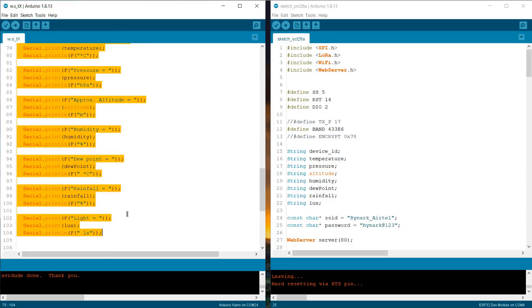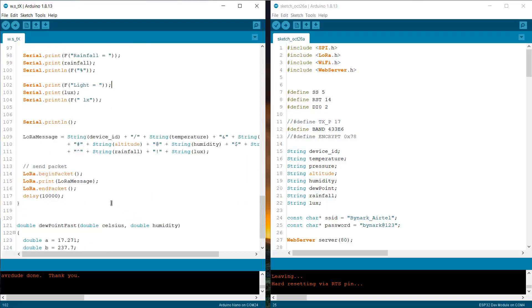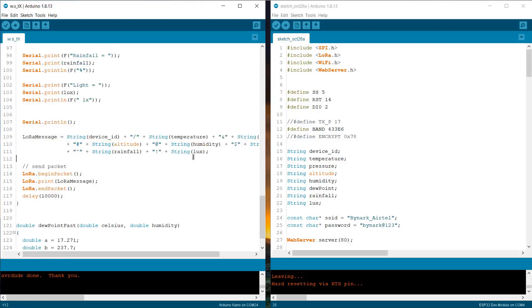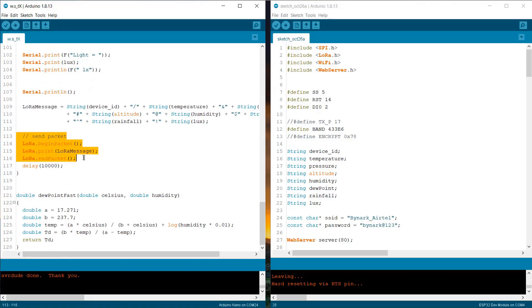Using the LoRa message string, we are combining all the variable into a single variable separated by some characters. And finally, using this function, we are transmitting the data packets wirelessly.